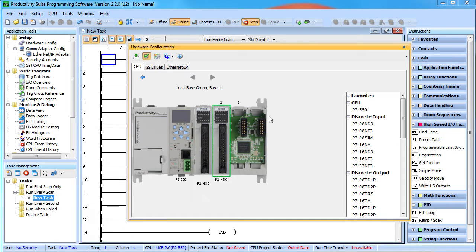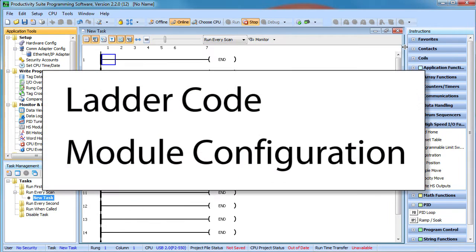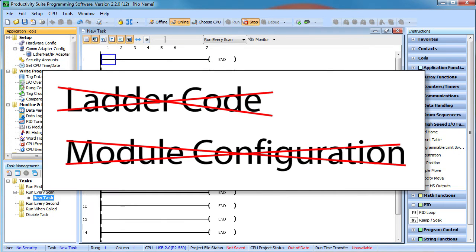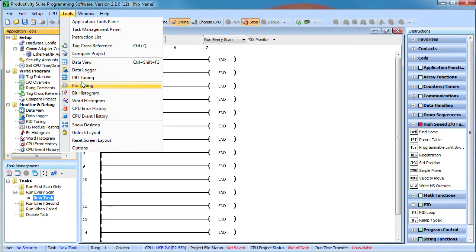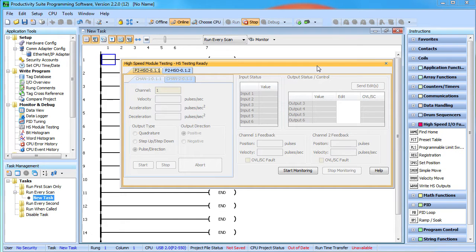We selected the CPU and auto detected the hardware. We have no code in the CPU and we haven't configured the HSO modules — we've just detected the hardware, that's it. Under the Tools menu there is a high speed output module testing tool. It's also available under Monitor and Debug. This tool gives complete control over the HSO module and it's completely independent of the ladder code in the controller and the module's configuration — neither of which we've done yet.